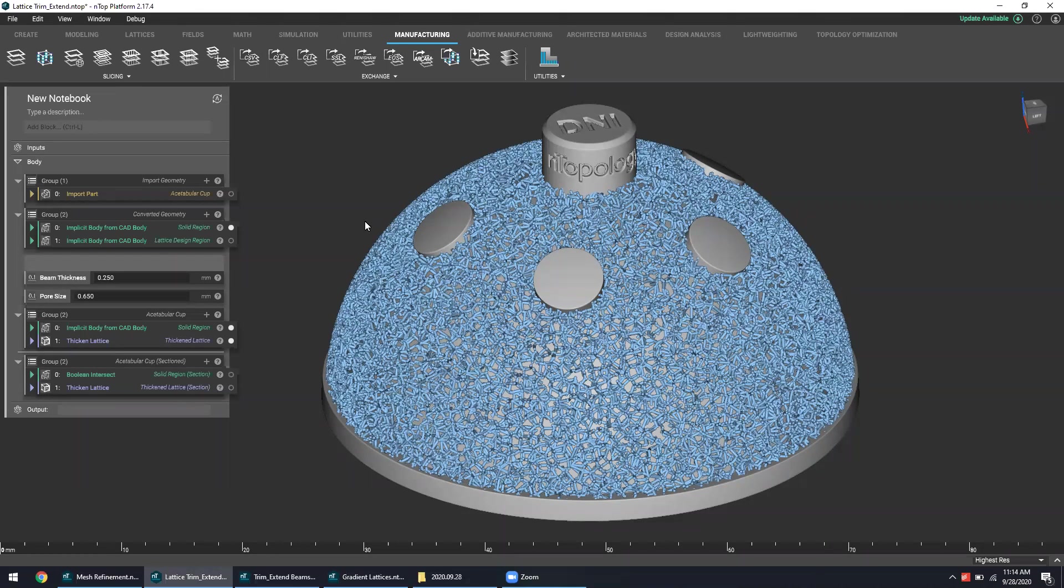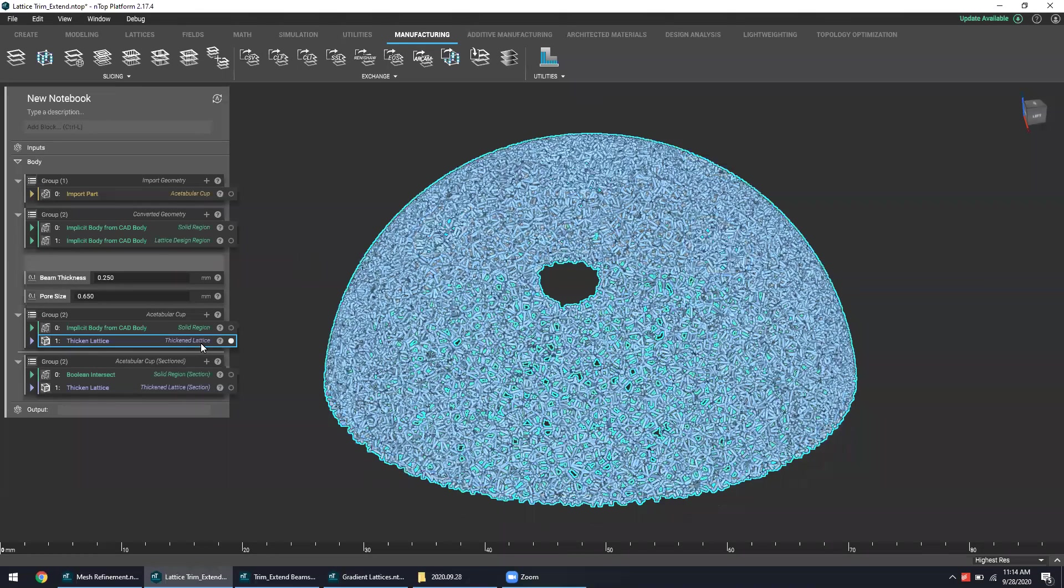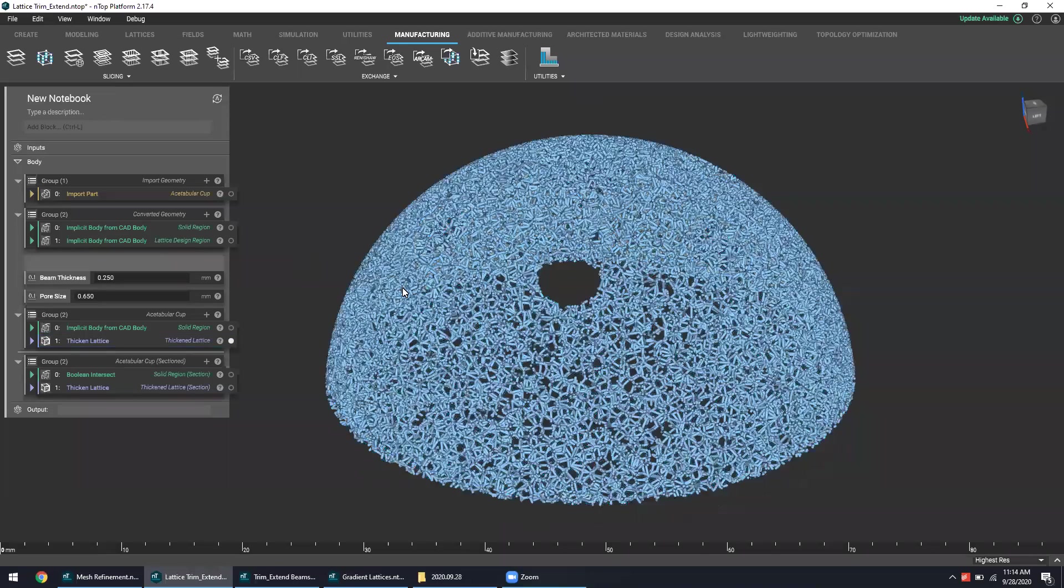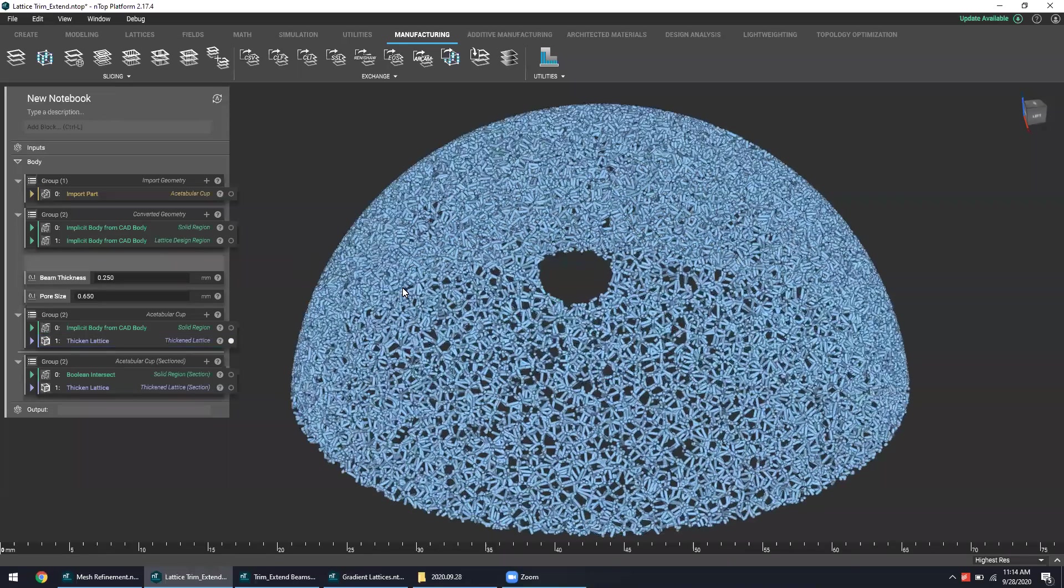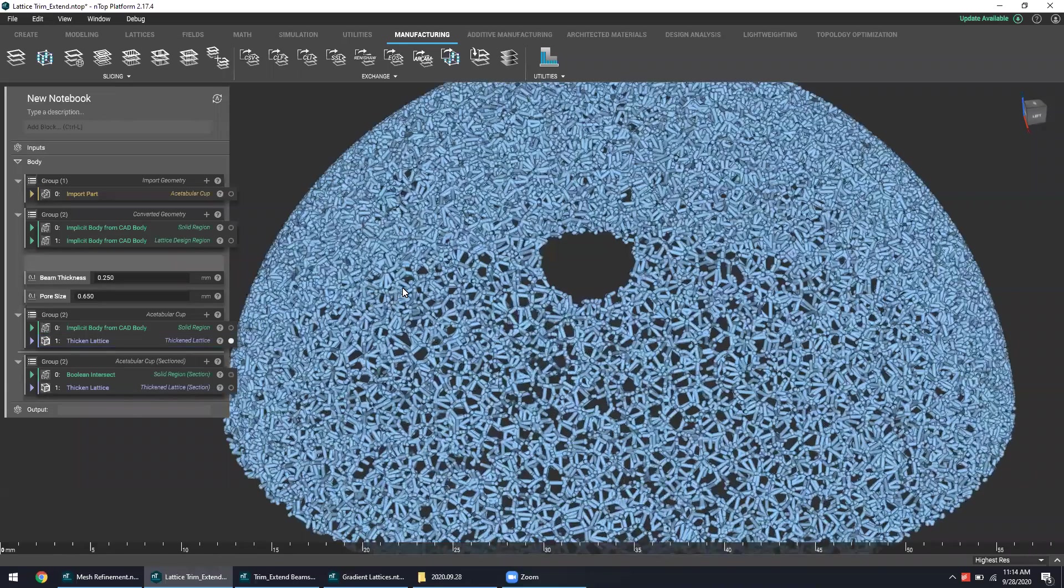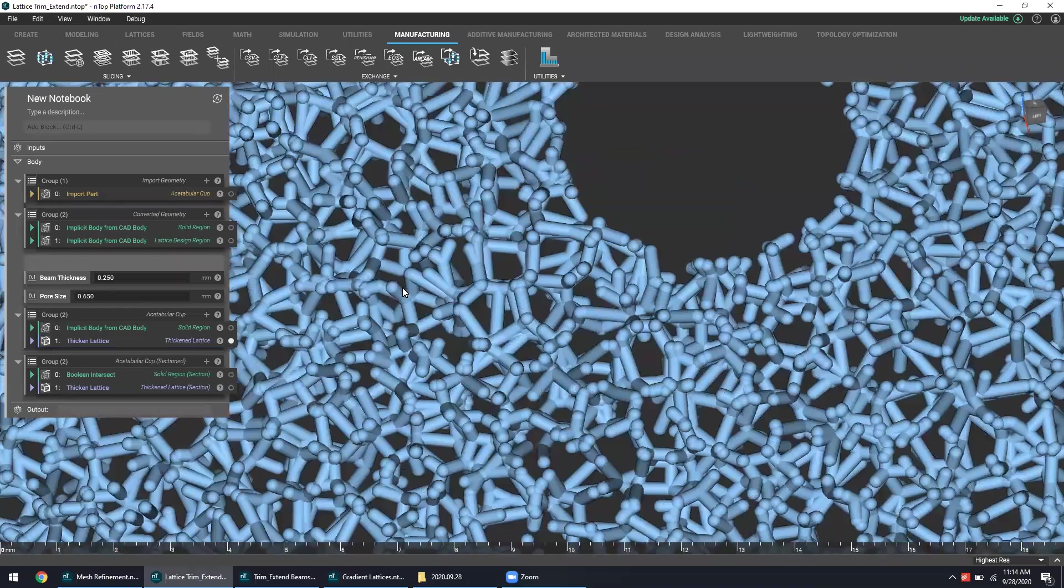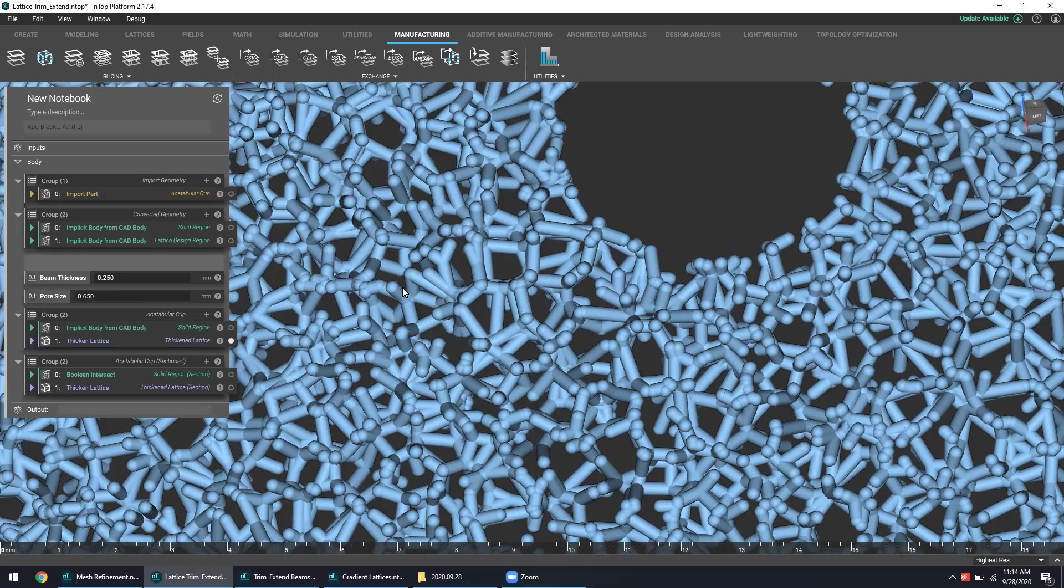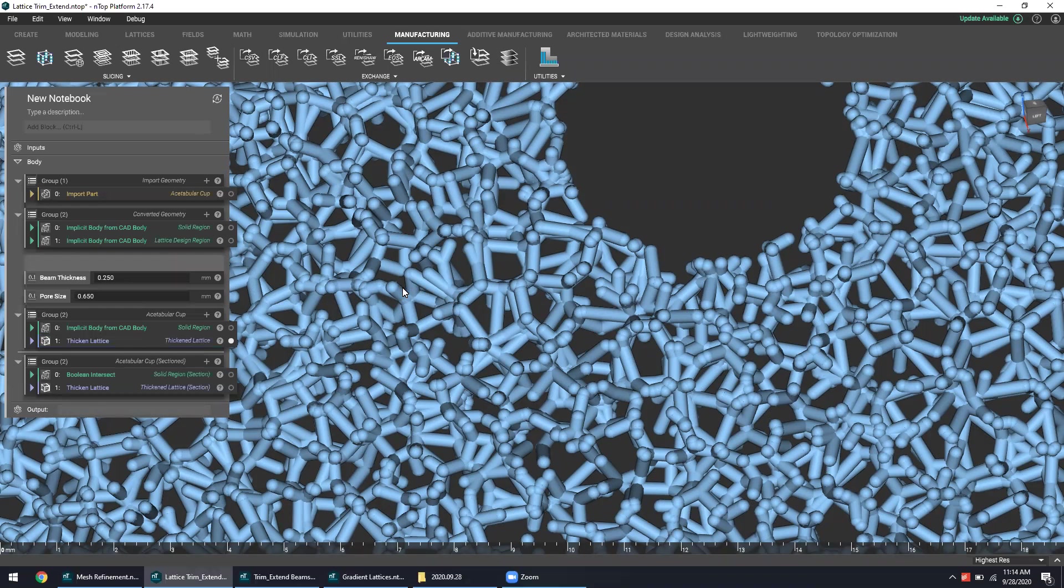So looking at this beam-based lattice structure, one of the things that we can do is manipulate the structure itself. Not necessarily in the sense of the thickness of the beam, though we can do that, but rather a manipulation of the individual beams themselves.